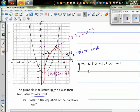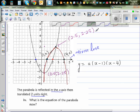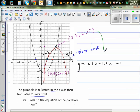Now to find a, you have to substitute the vertex. You can't put the x-intercept points in this equation, because if you put x as 1 or x as 4, this whole thing is going to be zero — y will equal zero. So we're going to substitute the vertex point in this equation.